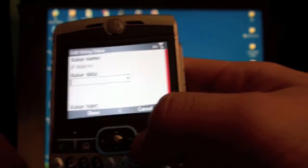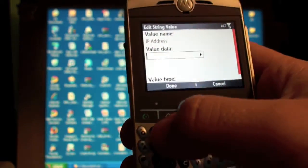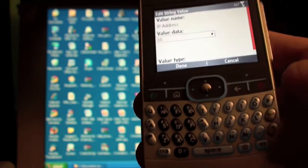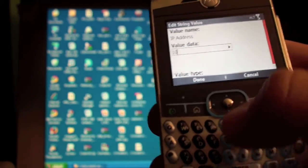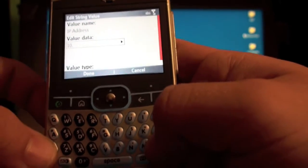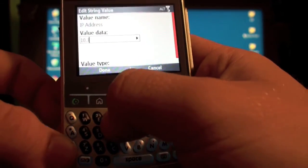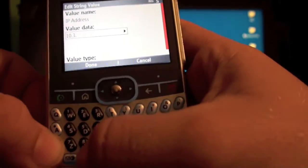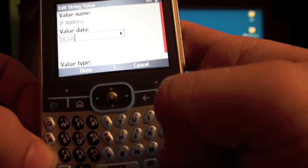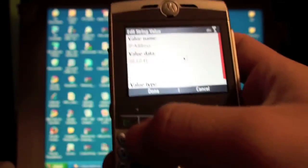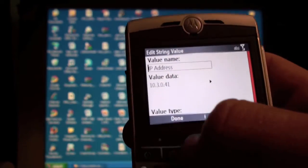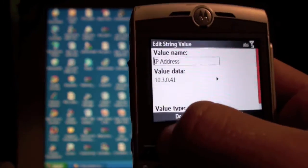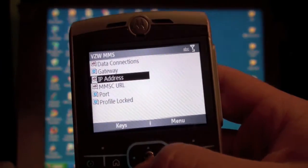Now I want you to set your IP address to 10.3.0.41. Once that has been set, make sure you click the button. Then it will bring you back over here.